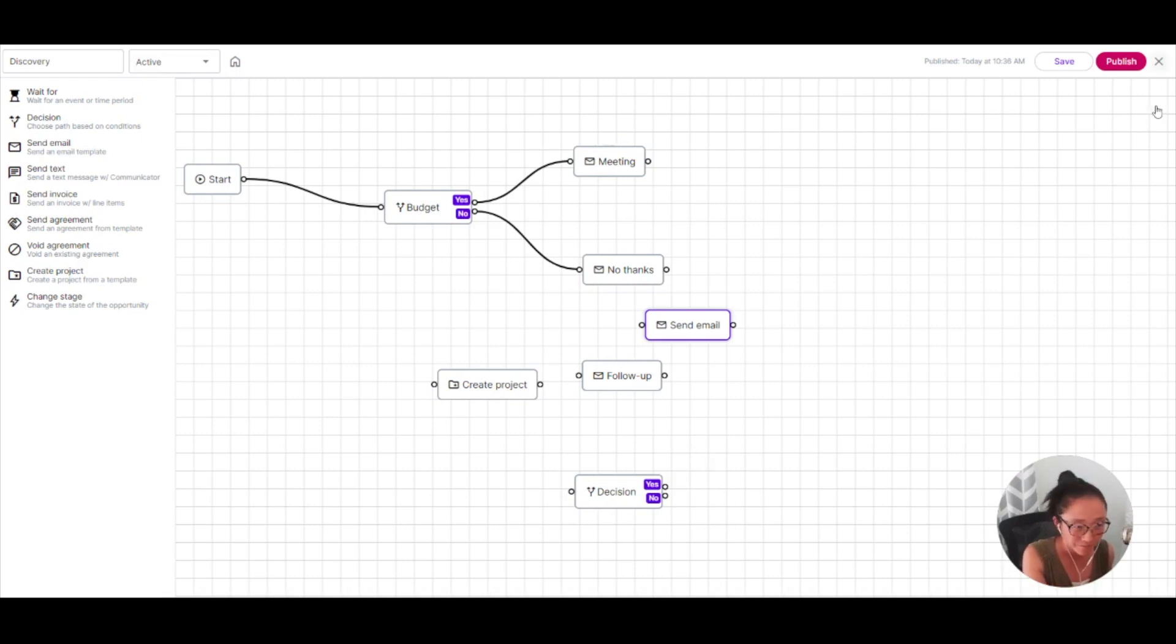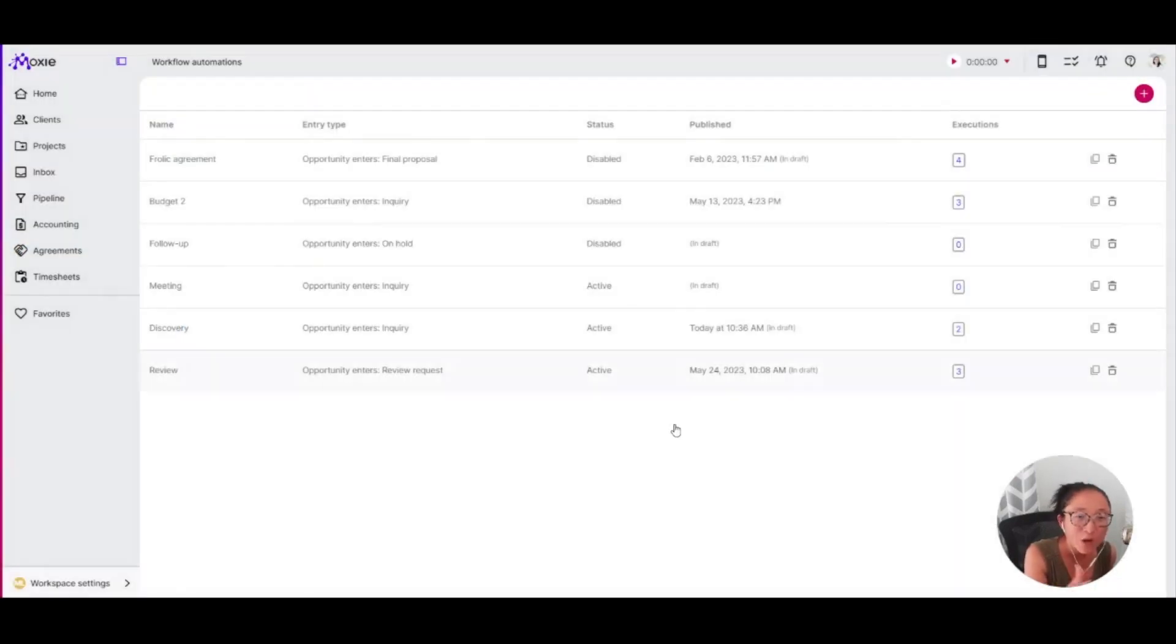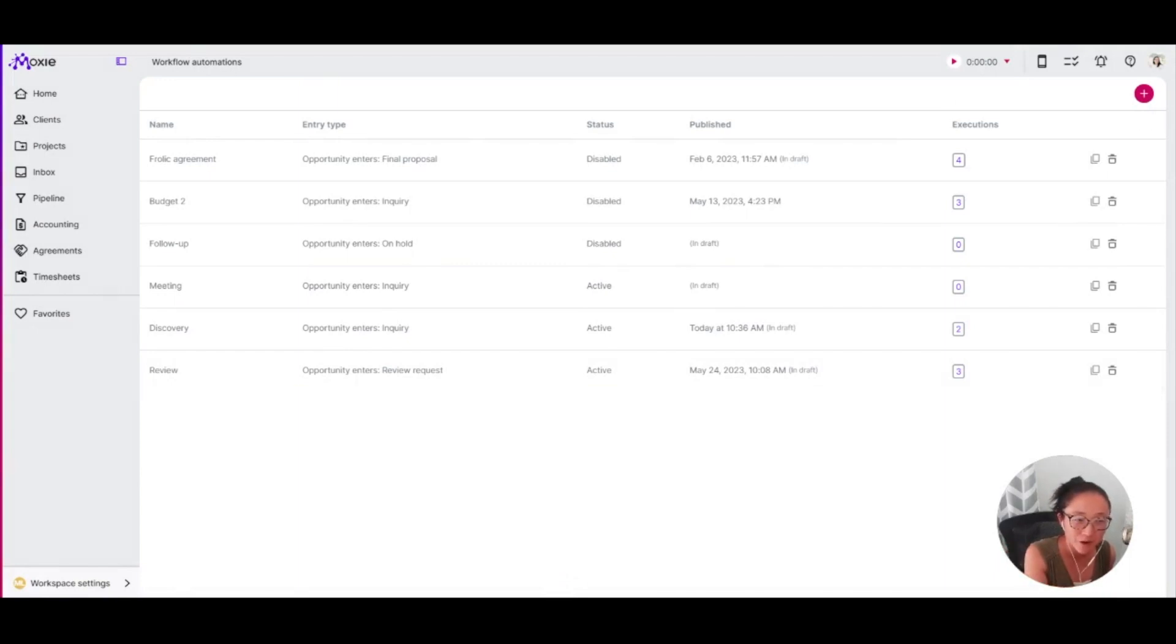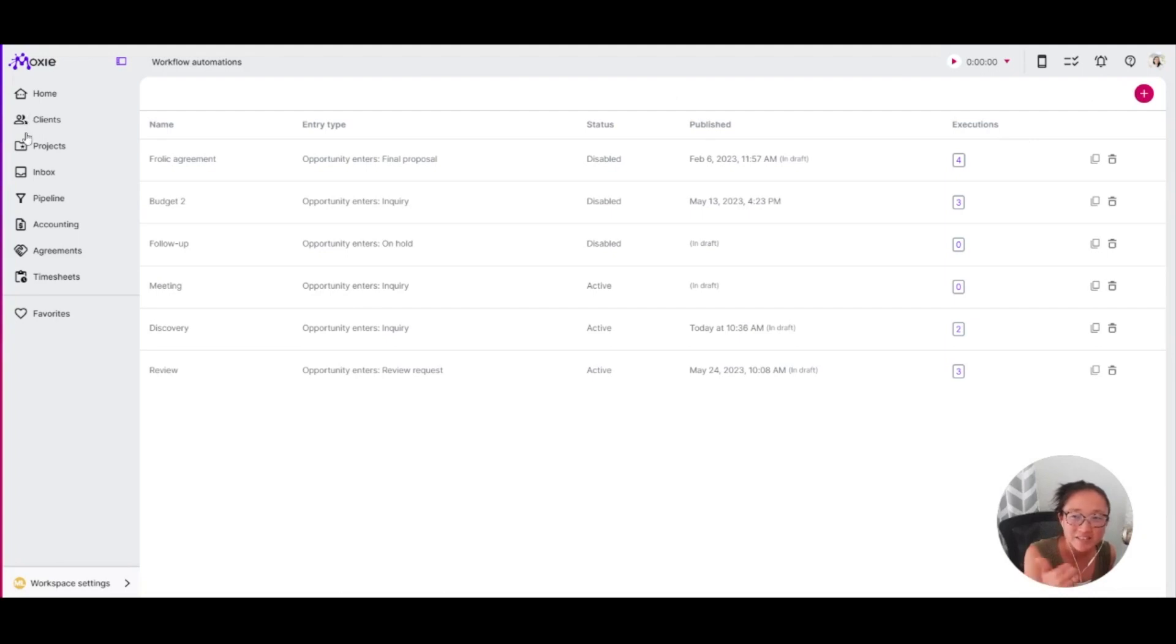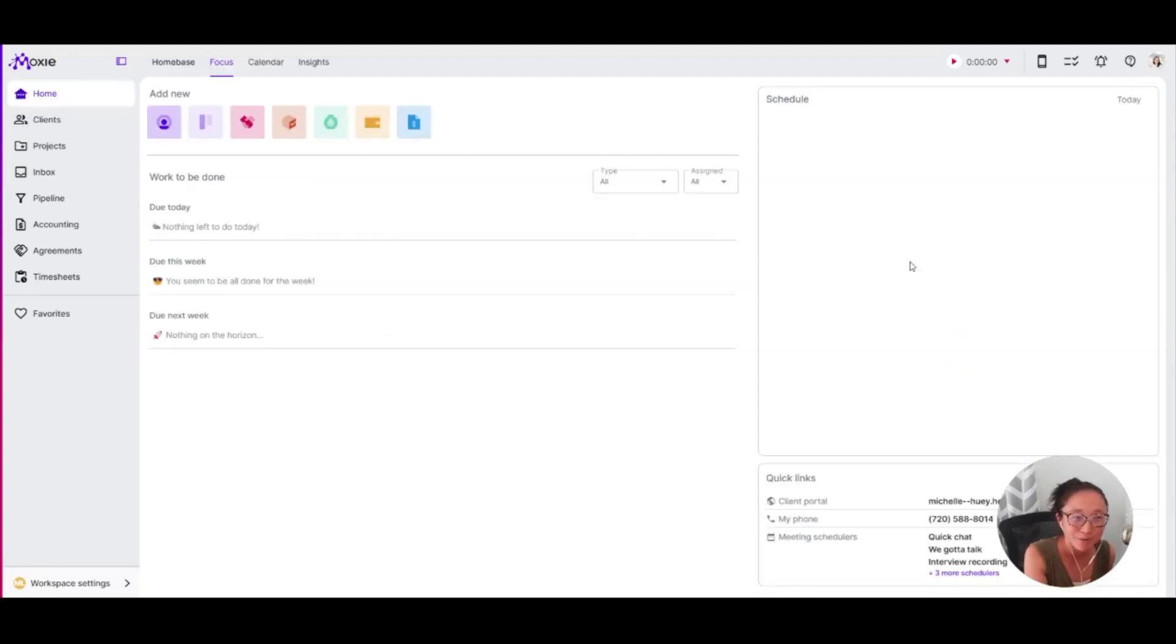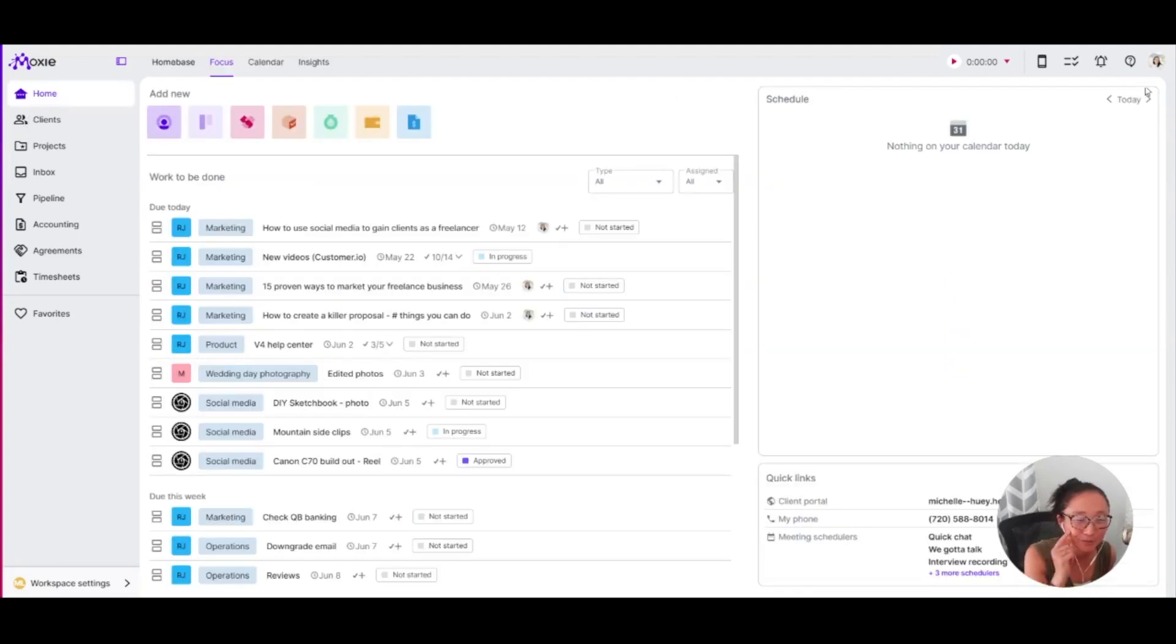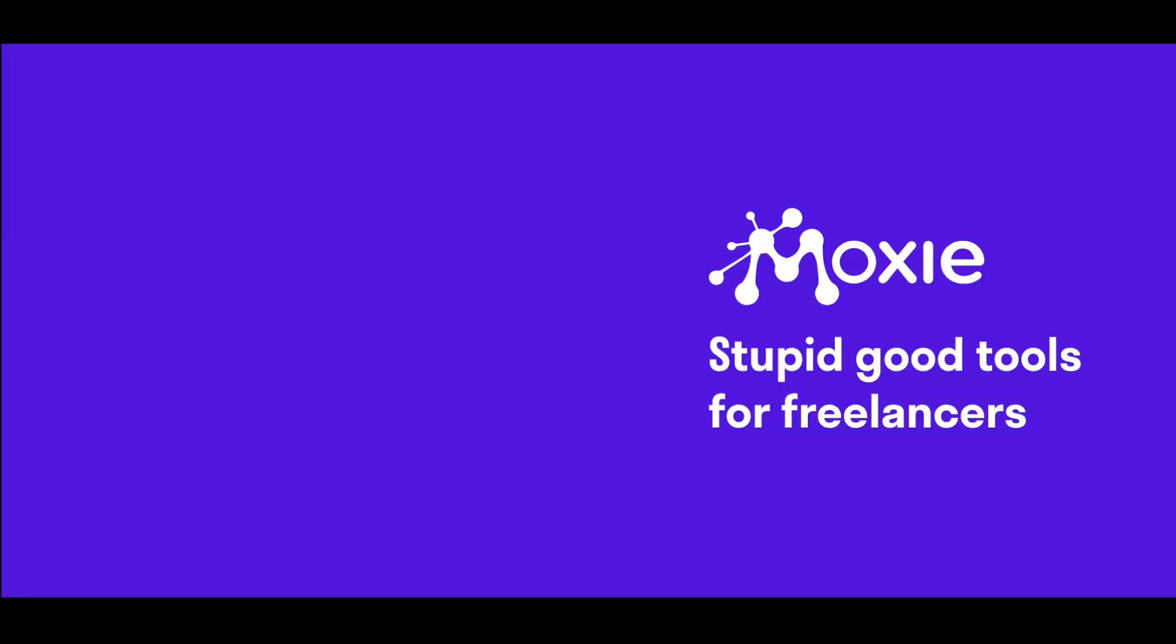And that's how starting at a form, you can use your sales pipeline and your workflow automations to put your discovery process basically on autopilot. Once you get everything set up, think of your forms as anything that you need to get answered. You can probably create a form for that. Thank you.